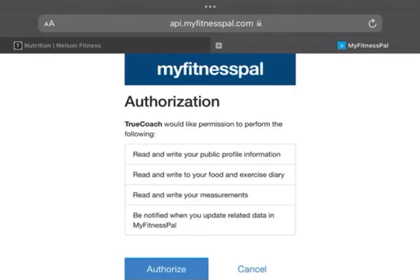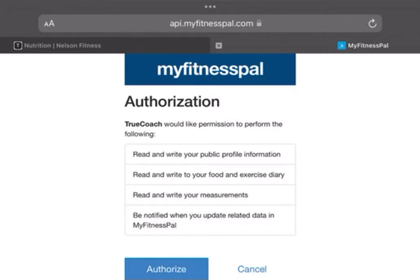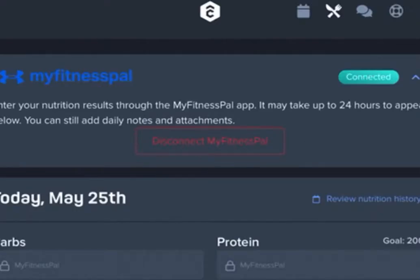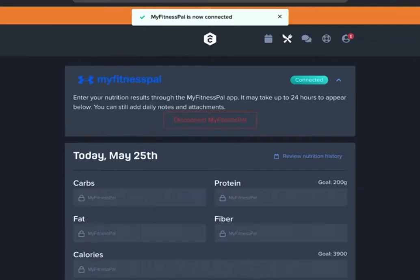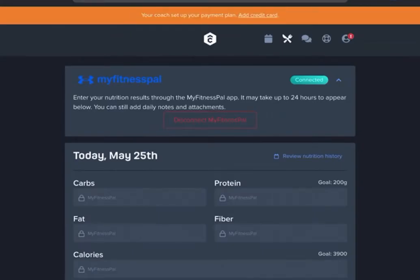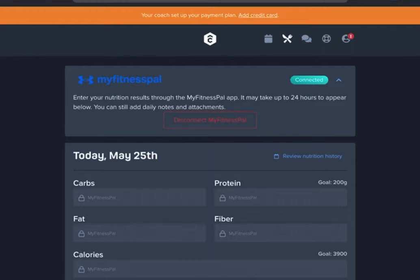Then it'll take you to this page, giving TrueCoach the authorization to pull that info from MyFitnessPal. You just click authorize and then it'll take you back to TrueCoach and you're all set up. Now that it's connected, TrueCoach is going to pull the calories and the macros that are totaled in MyFitnessPal. Your coach won't be able to see the individual things like the meals and food items you're putting into MyFitnessPal, just the overall total calories and macros.